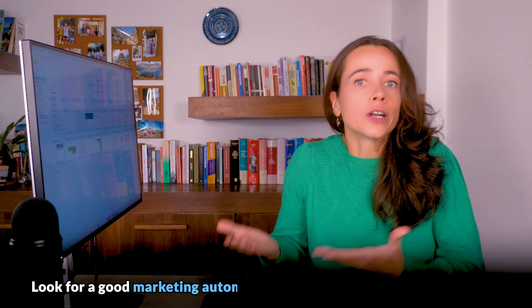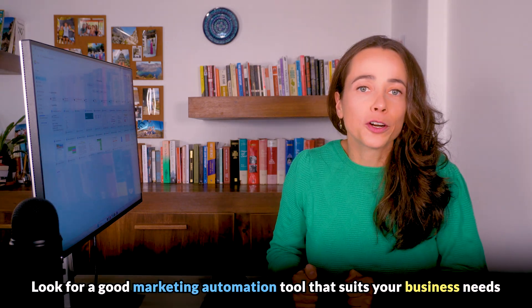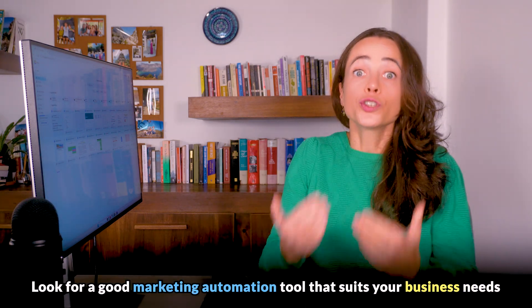Choosing the right tool. Once you know what you need to automate, you can look for a good marketing automation tool that suits your business needs. A good marketing automation tool should suit your budget and team and cover at least most of the things you want to automate.